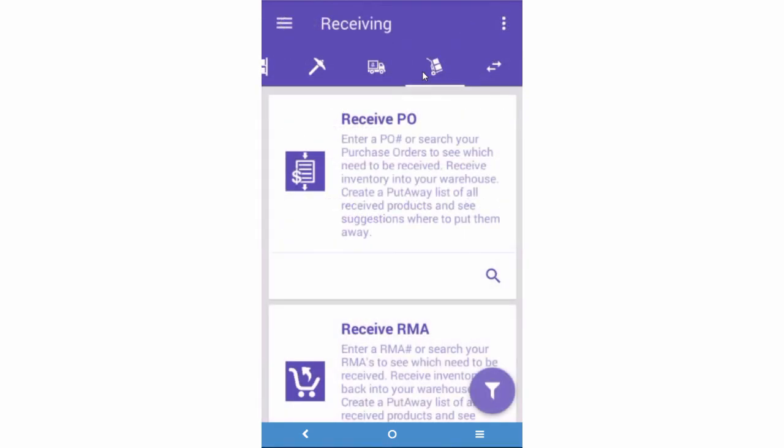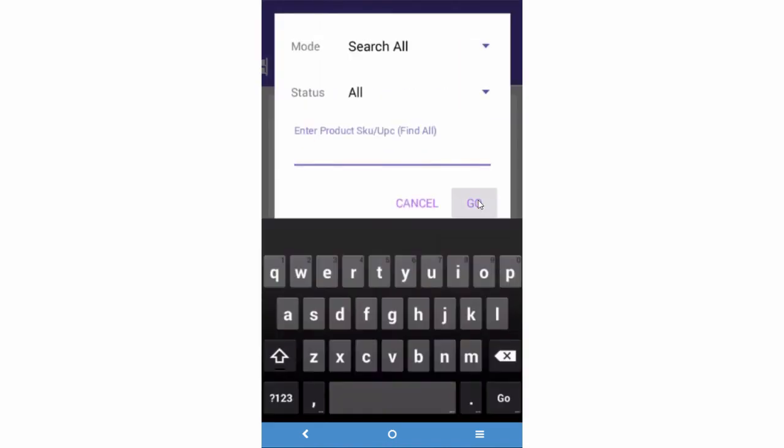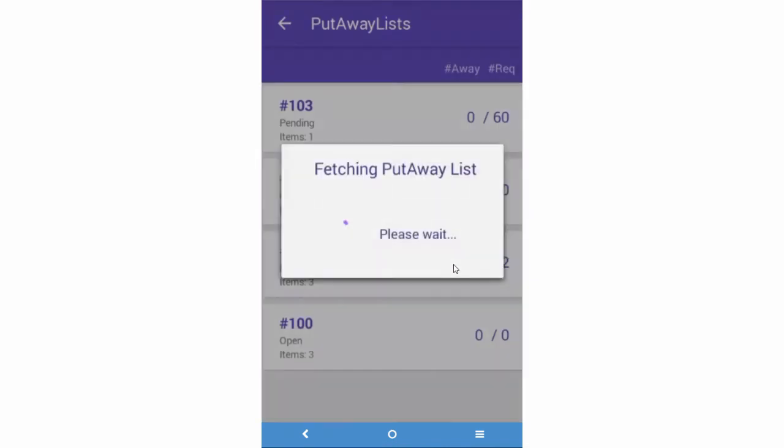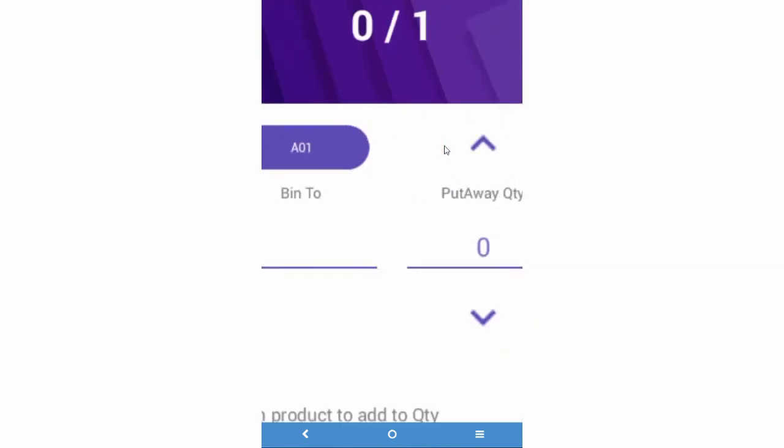The actual put-away list can be accessed by sliding over to the Put-away tab and searching for a list. Select a list. Now you can see suggested bins of where to put away the item.